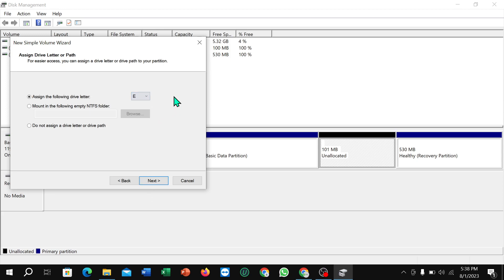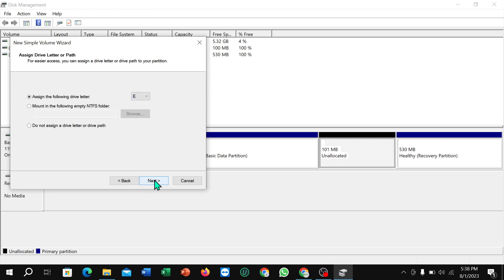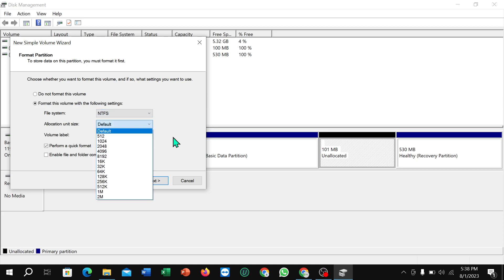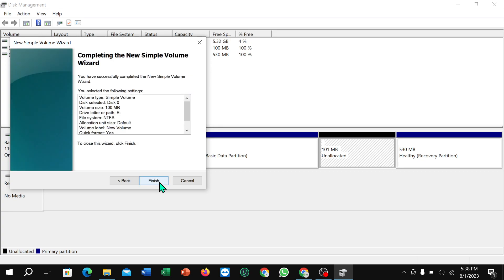For the drive name, I select Next. It must be selected as NTFS, and also select default allocation. Then select Next and Finish.